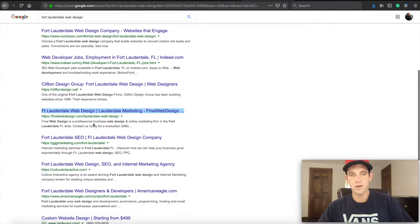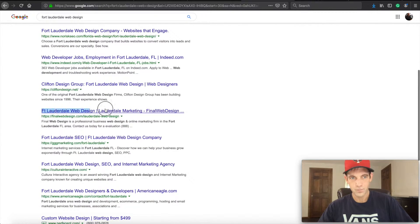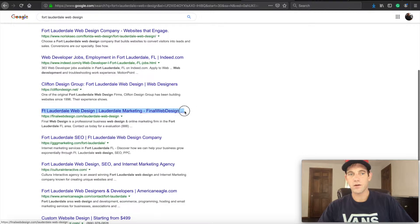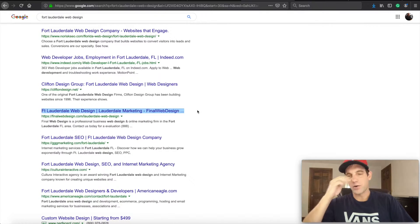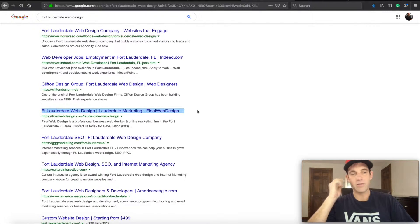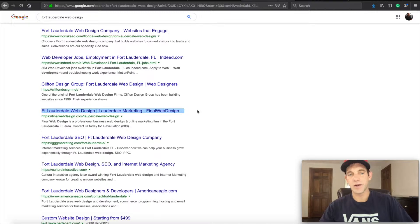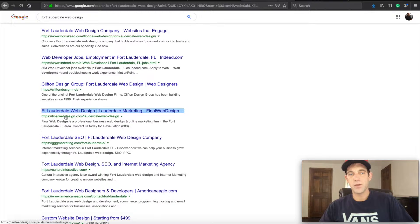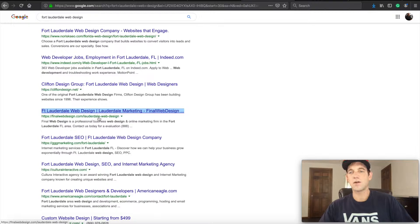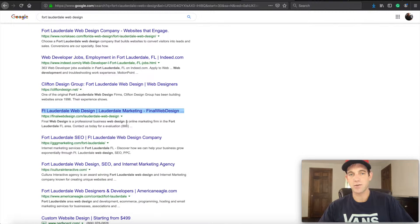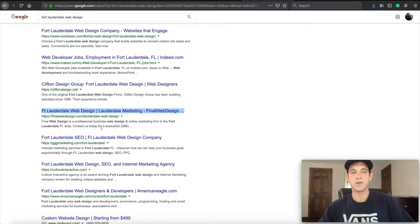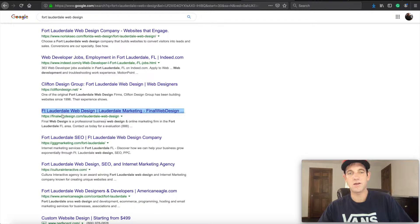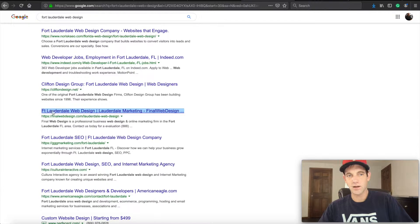And you can see here our title tag is in this blue: Fort Lauderdale web design, web design Fort Lauderdale marketing, and then finalwebdesign.com. Basically, that is because we've also built up this landing page which goes a little more into detail. And then we've talked a little about it here in the meta description, which is also important, but we'll go into that in a different video. This is just about the title tag.